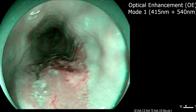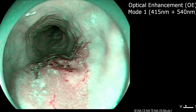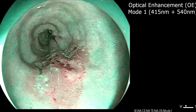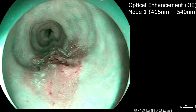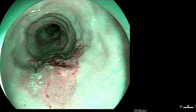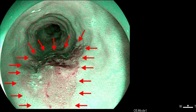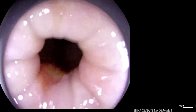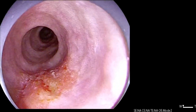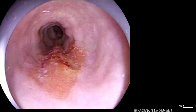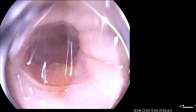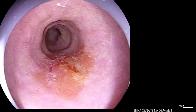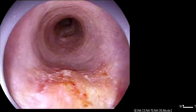The lesion is examined with Optical Enhancement Mode 1. As a result of highlighting the vasculature, the lesion appears darker than the normal background squamous mucosa. The lesion is then examined with Optical Enhancement Mode 2. Compared to standard white light endoscopy, the redness of the lesion and the delineation of the margins is enhanced.